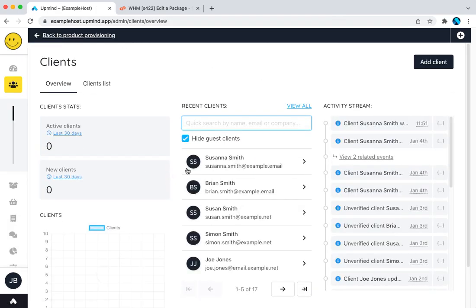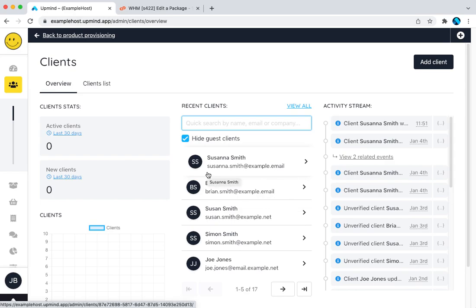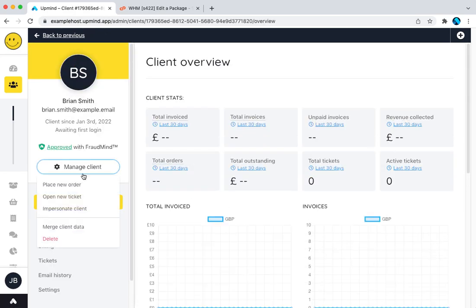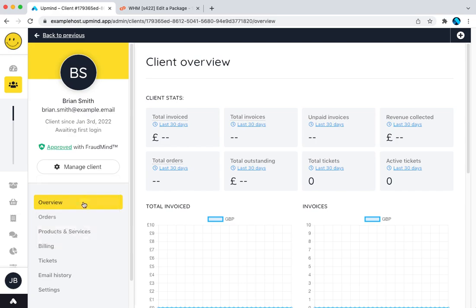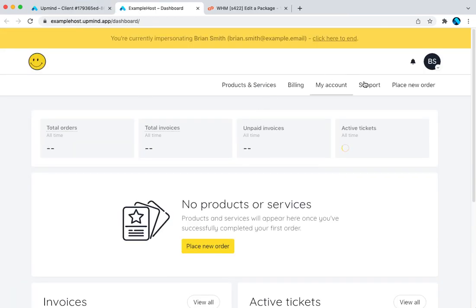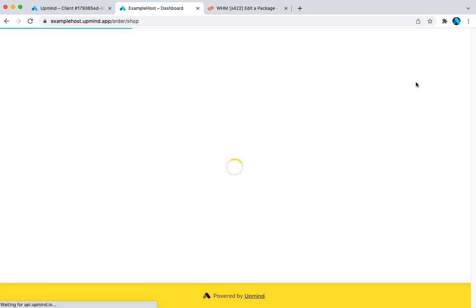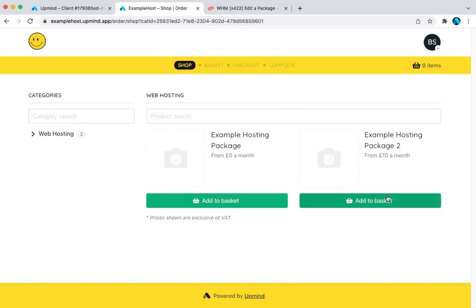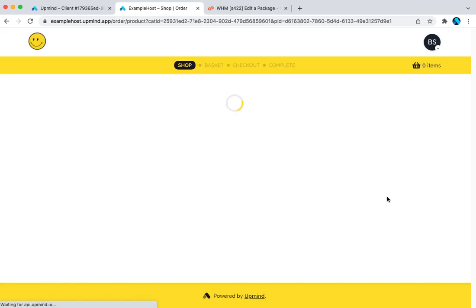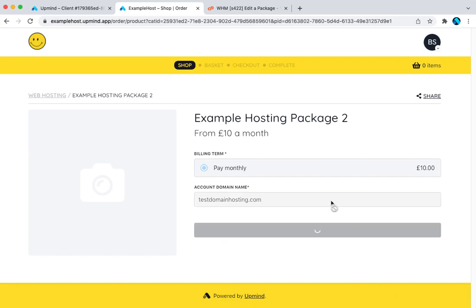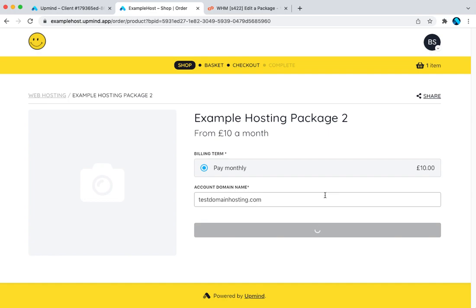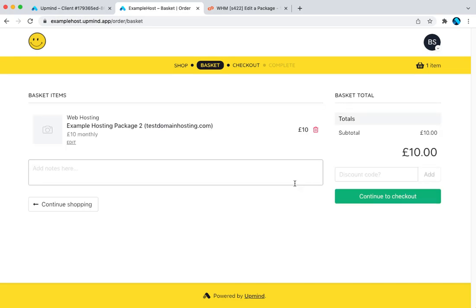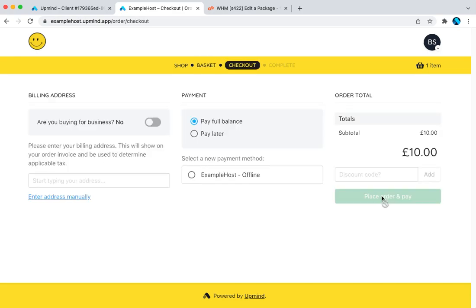So now we want to place an order for a client and have a hosting package ordered. So what I can do is I can do this as a client. So this product is now live so somebody can actually order my example hosting package. In fact, let's do it. Let's say testdomainhosting.com. Go to the basket.